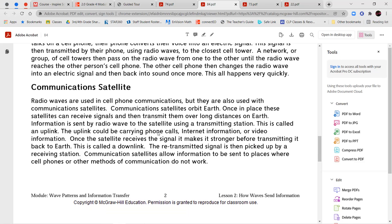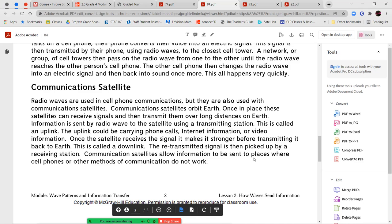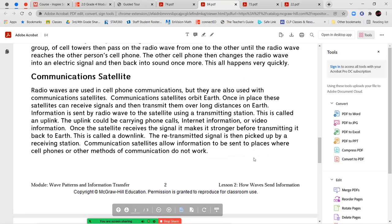Communication satellites. Radio waves are used in cell phone communications, but they are also used with communication satellites. Communication satellites orbit Earth. Once in place, these satellites can receive signals and then transmit them over long distances on Earth. Information is sent by radio waves to the satellite using a transmission and transmitting station. This is called an uplink. The uplink could be carrying phone calls, internet information, or video information. Once the satellite receives the signal, it makes it stronger before transmitting it back to Earth. This is called the downlink. The retransmitted signal is then picked up by receiving station. Communication satellites allow information to be sent to places where cell phones or other methods of communication do not work.